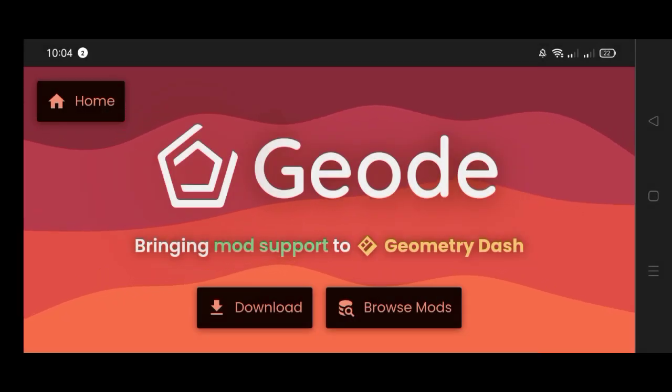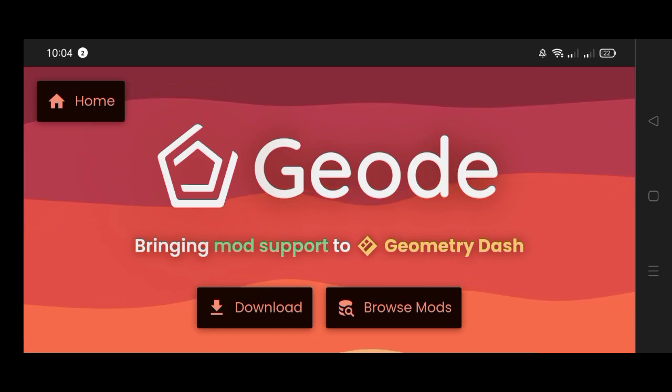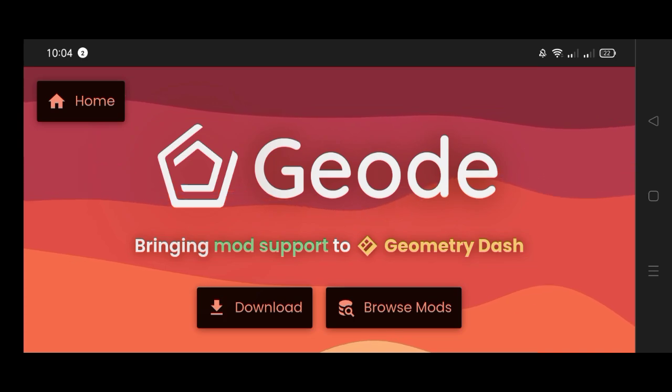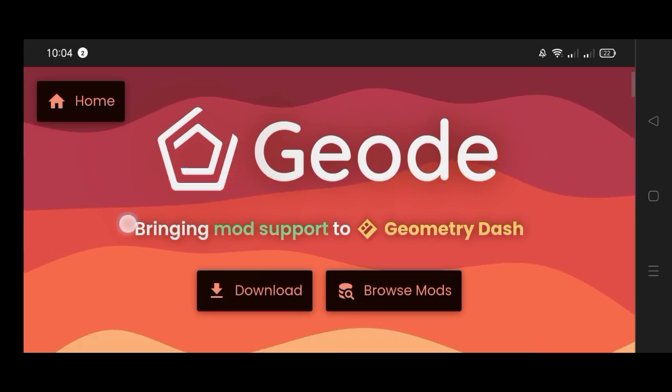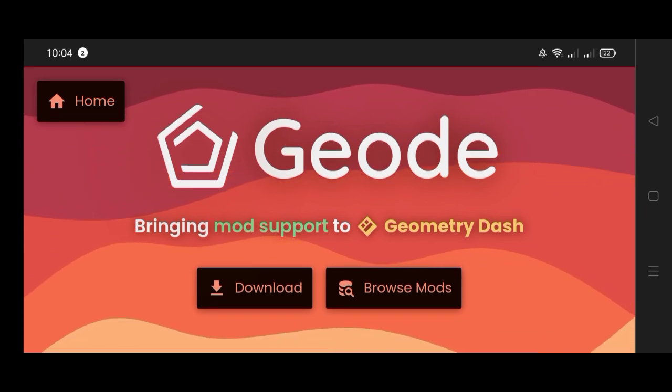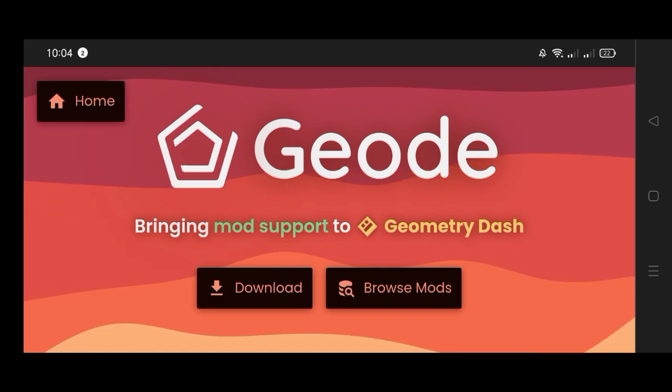Hello guys, it's Zhiyun here and welcome back to our new tutorial. In this video I'm gonna teach you how to install Geode in Android with the new update of Geometry Dash, which is version 2.206. This installation will support 32 and 64 bit devices.